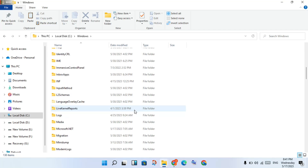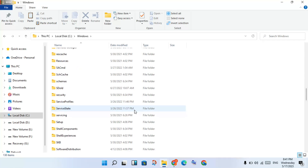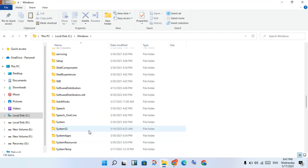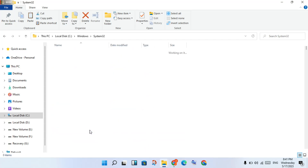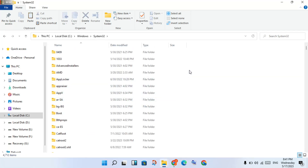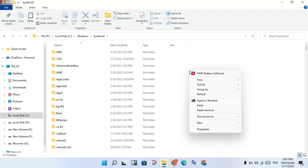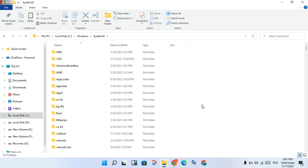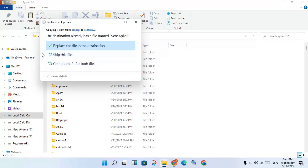Scroll down to find the System32 folder. Click to open it, then right-click and paste. This problem step is now finished. Click to replace the file when prompted, then click Replace.